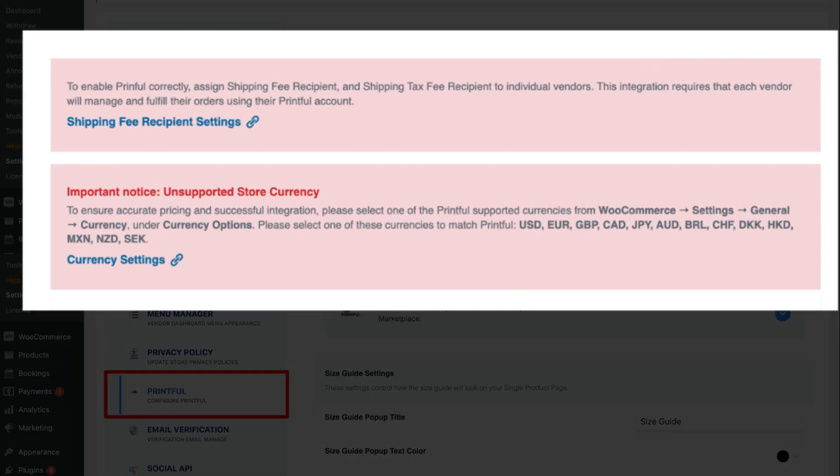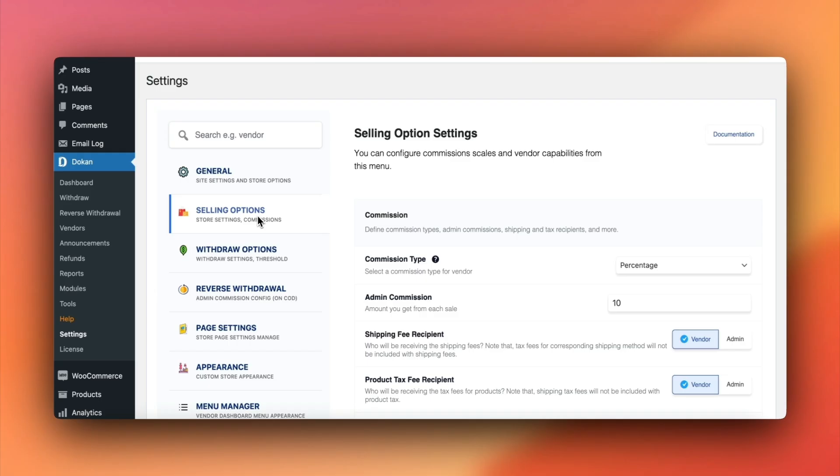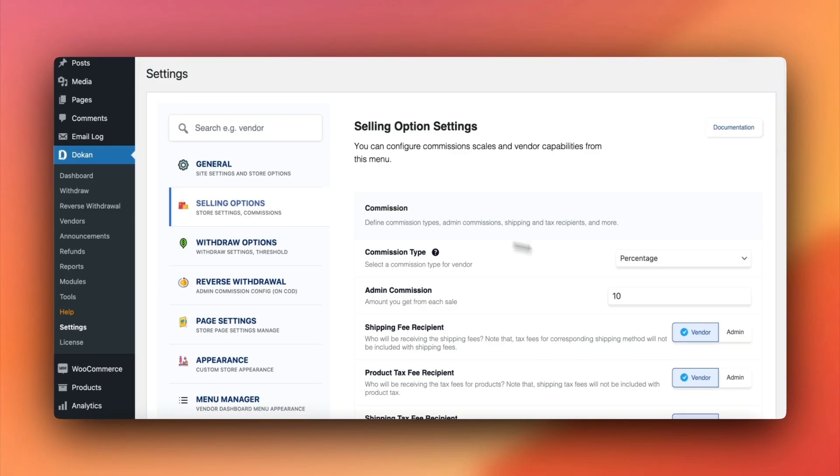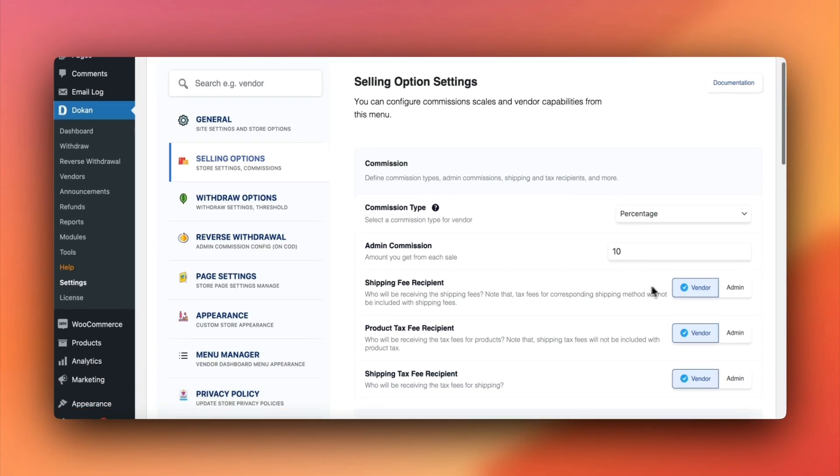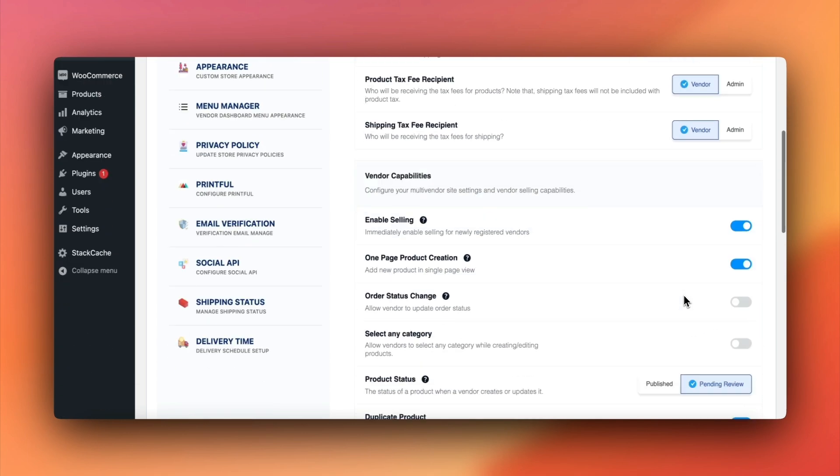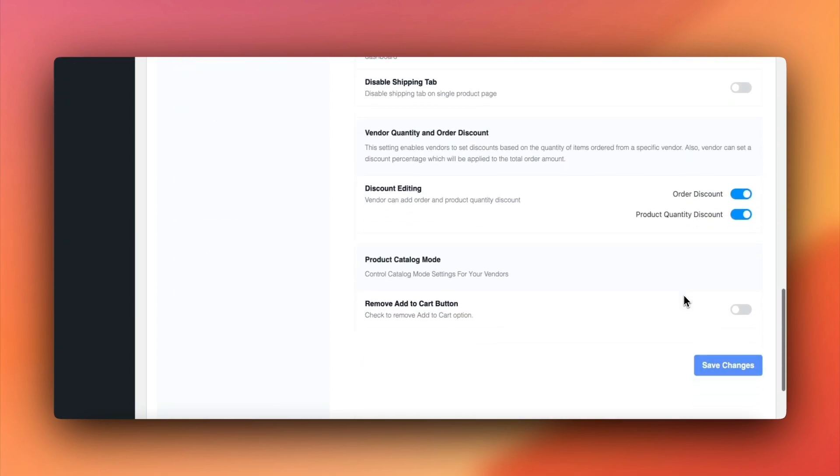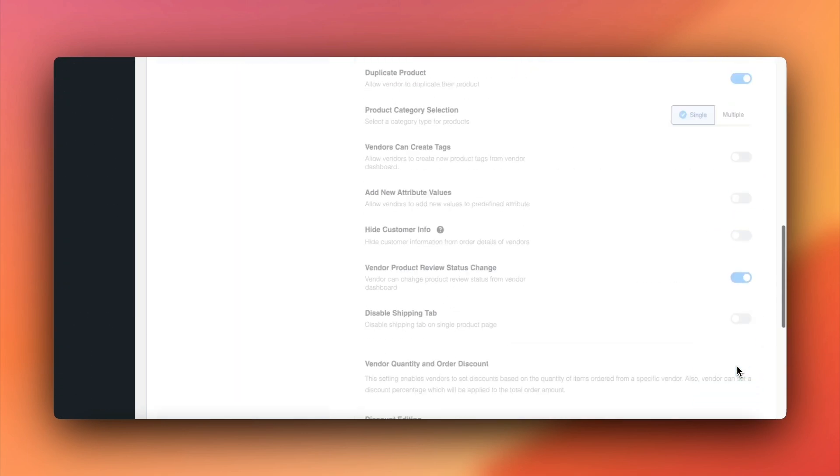To assign shipping fee and tax fee recipients for vendors, go to selling options. Set up your preferences there, so your vendors can receive the correct amounts.